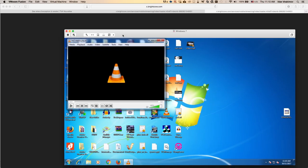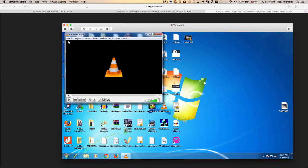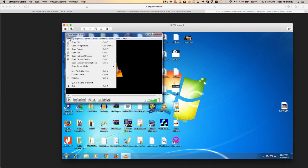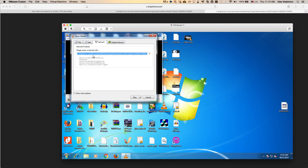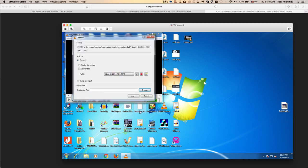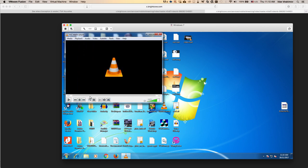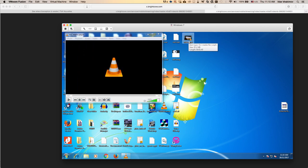Click on Media, go to Open Network Stream, put in the URL from the previous window, select Convert, enter the file name, and click Start. It will go through the process and produce the final file.